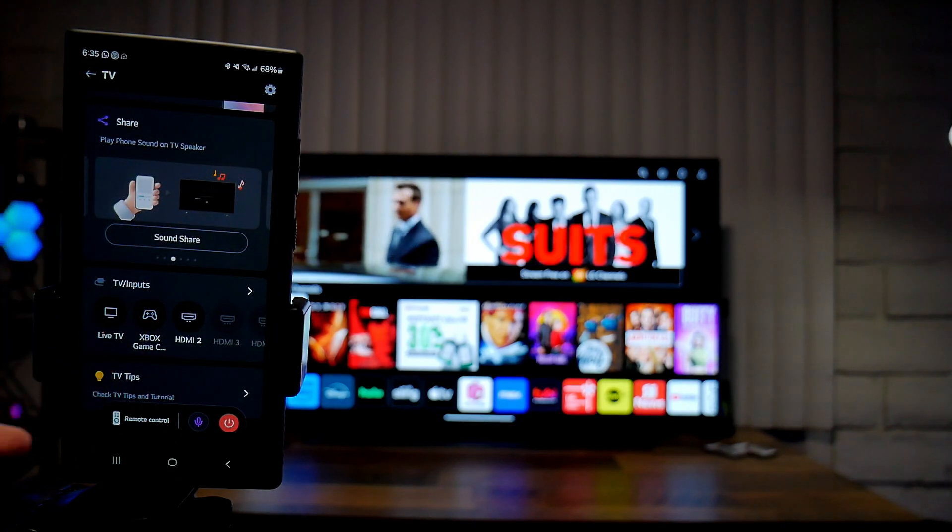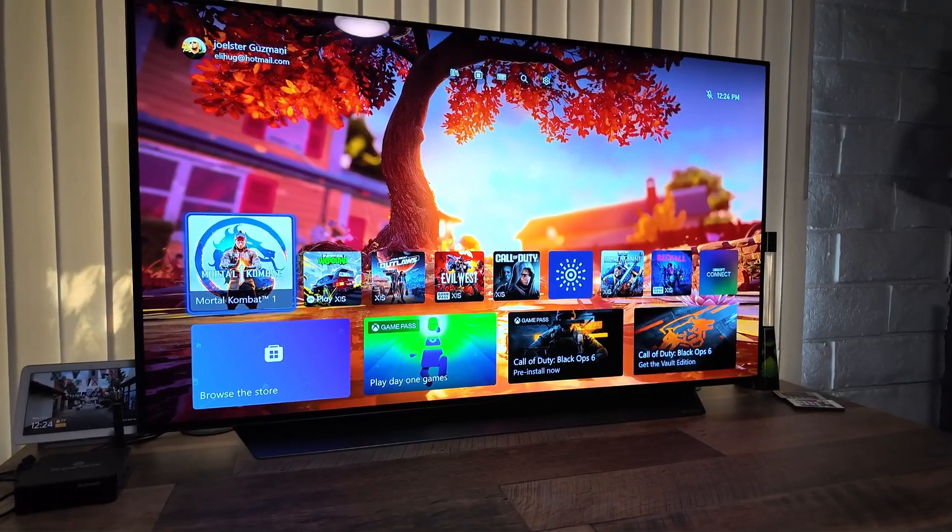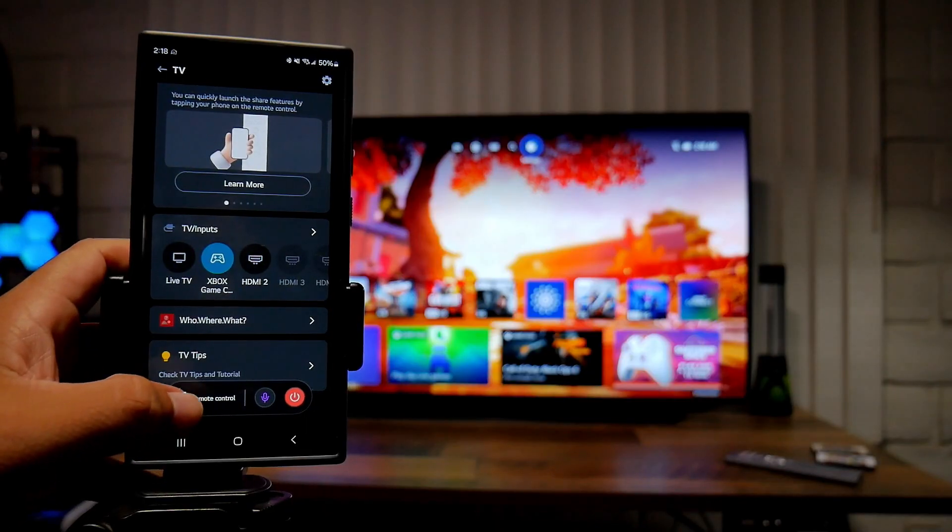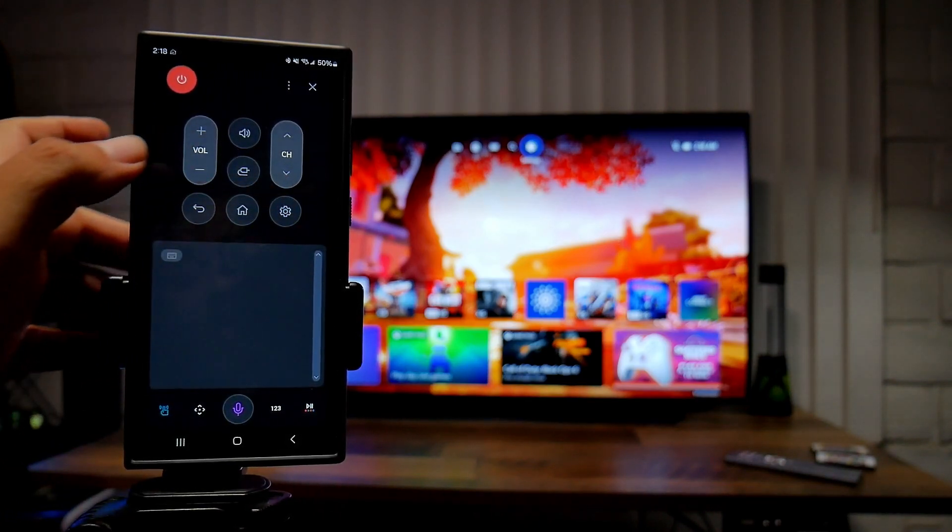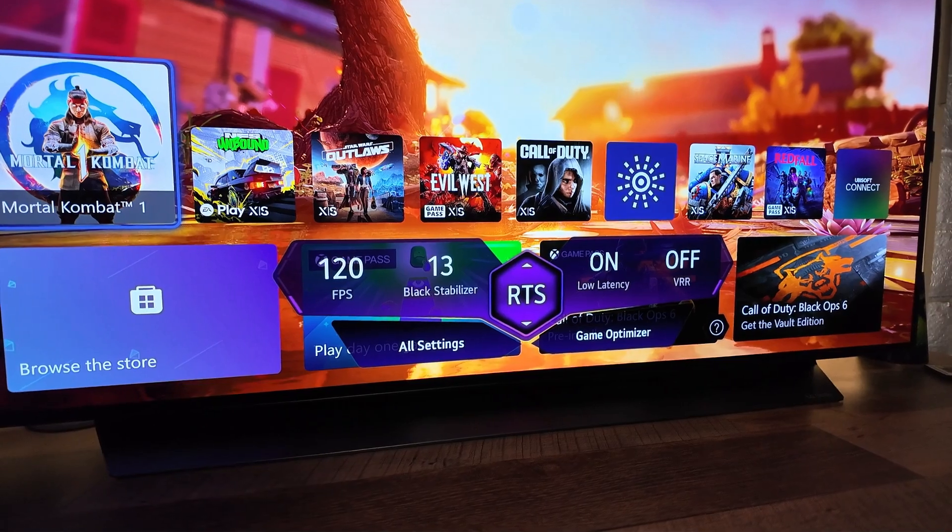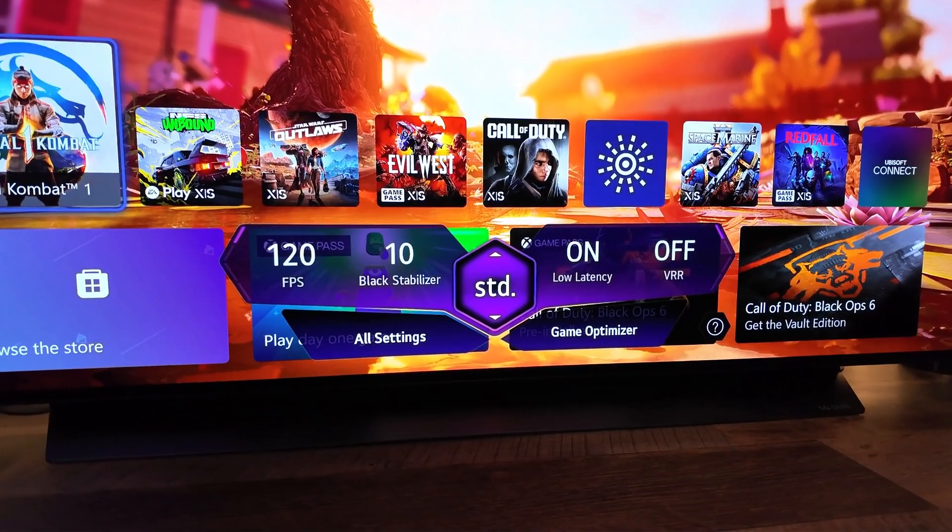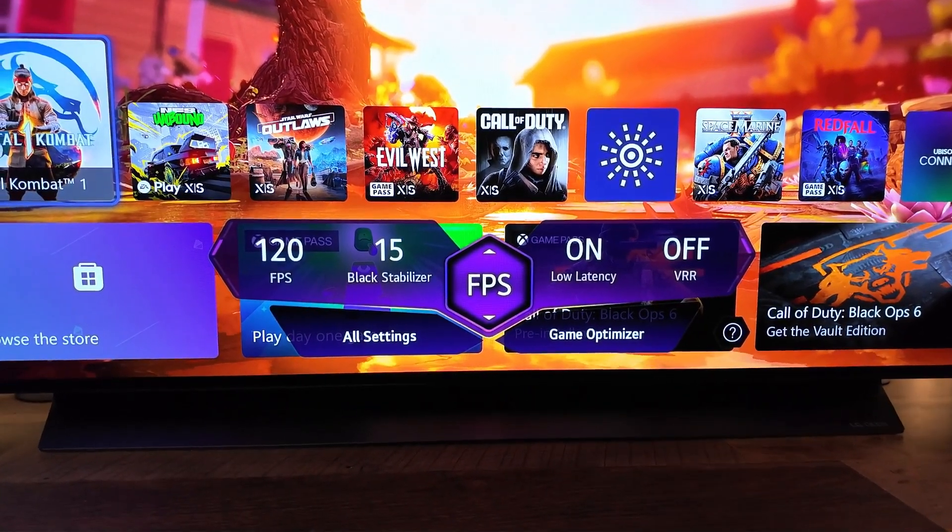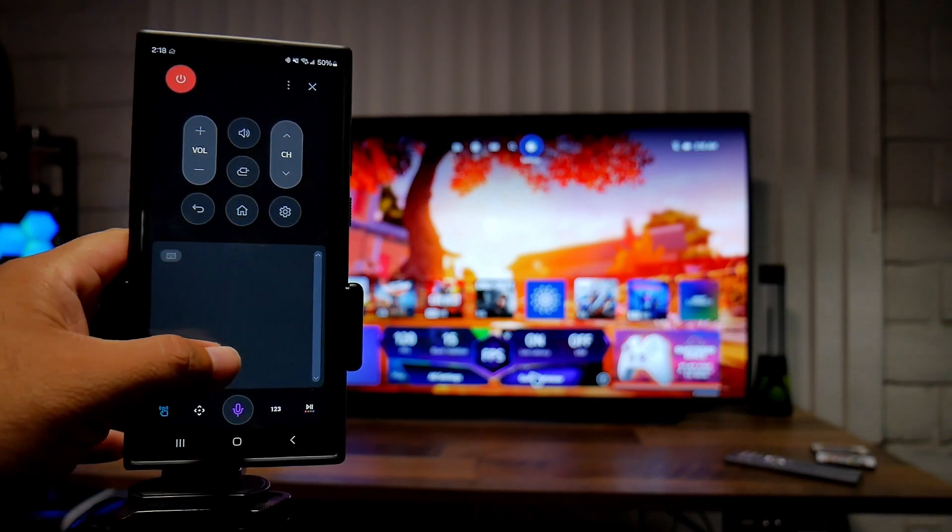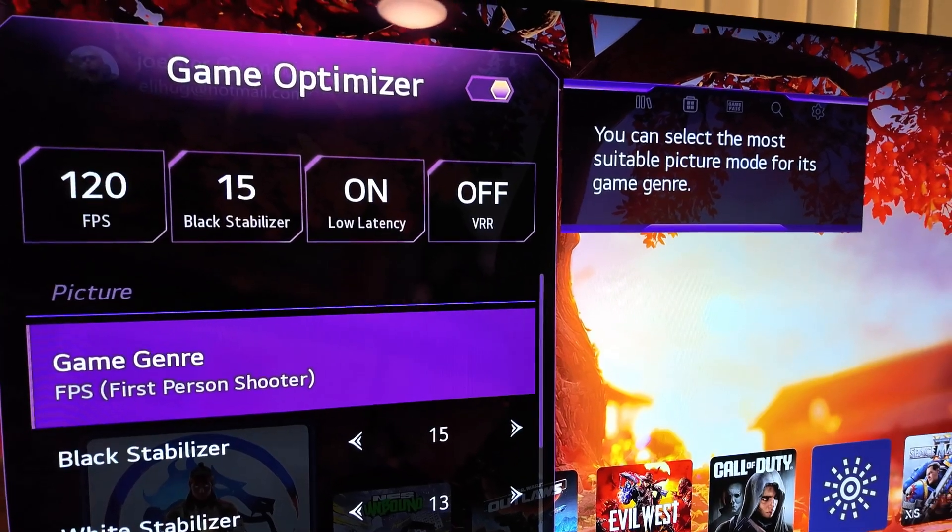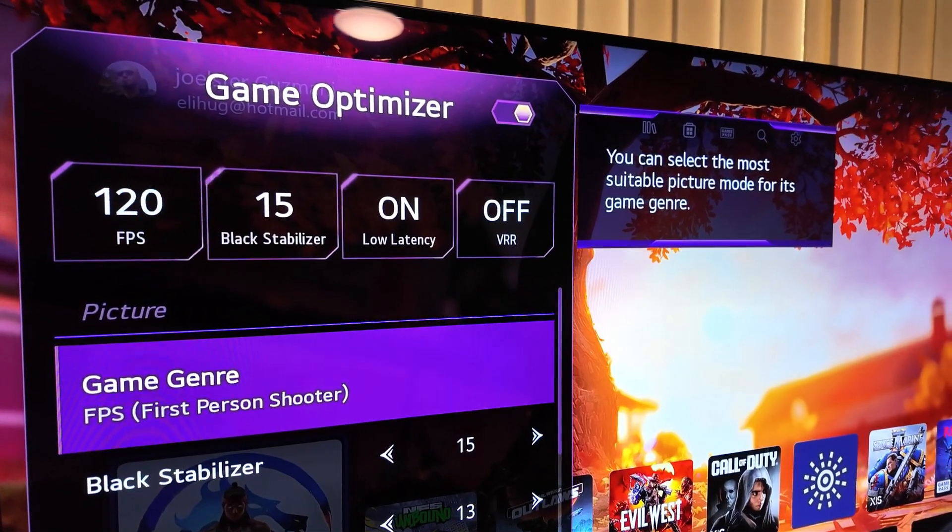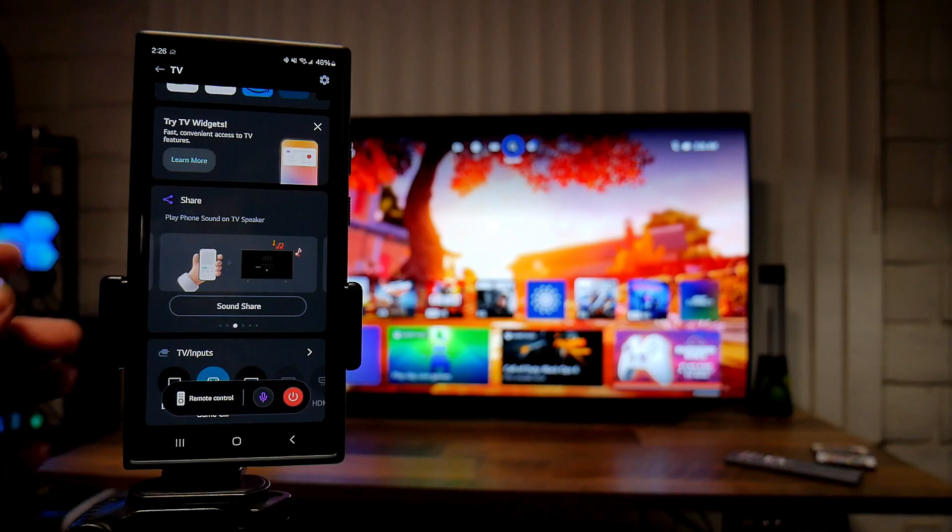We also have access to HDMI ports. In this case I have the Xbox Series X connected on port number one, and if we click on that we go straight to our console. Also if you open up the remote controller, you get access to all the gaming features. For example the game bar, and you can see the FPS, the HDR VRR. You can even access more options in game optimizer. So pretty much everything that you can do with the remote control you can do it with the app as well.